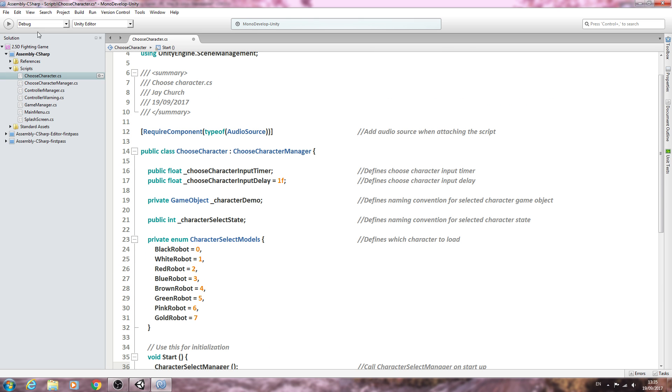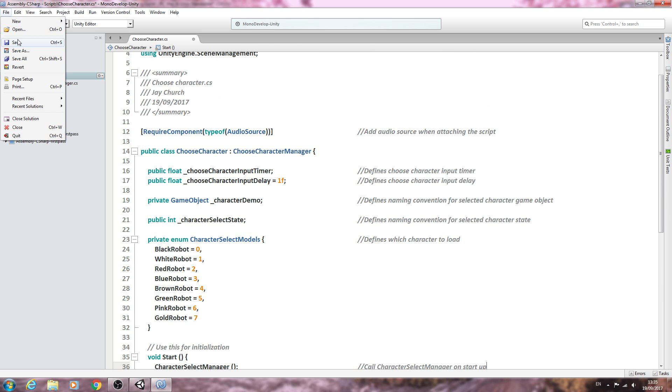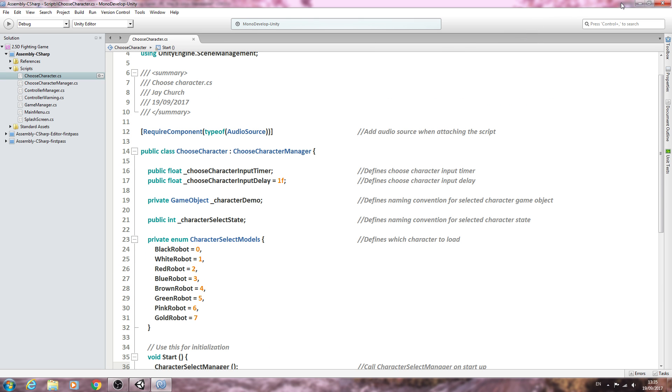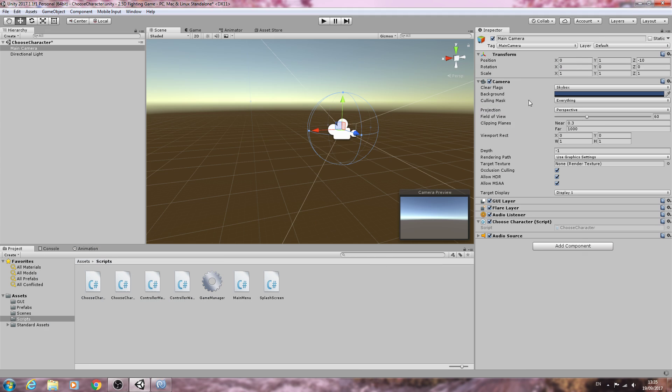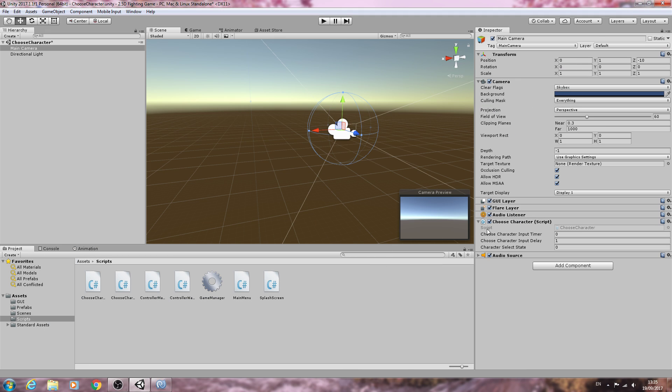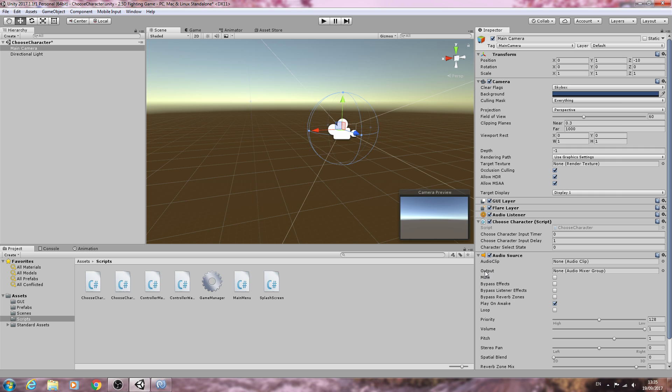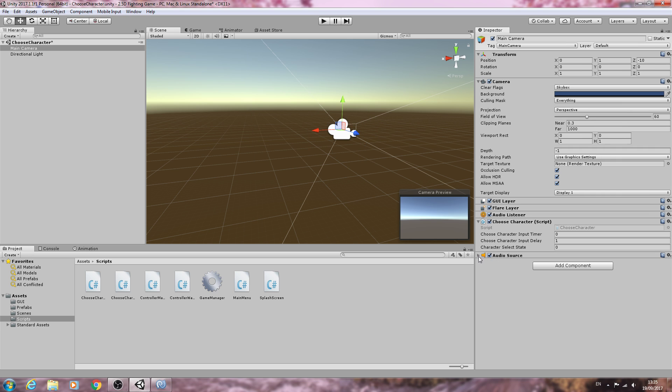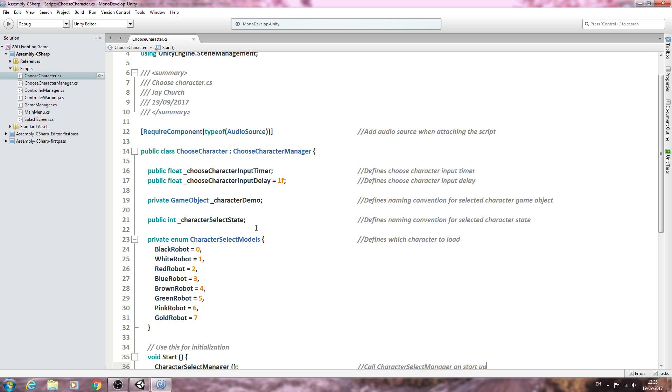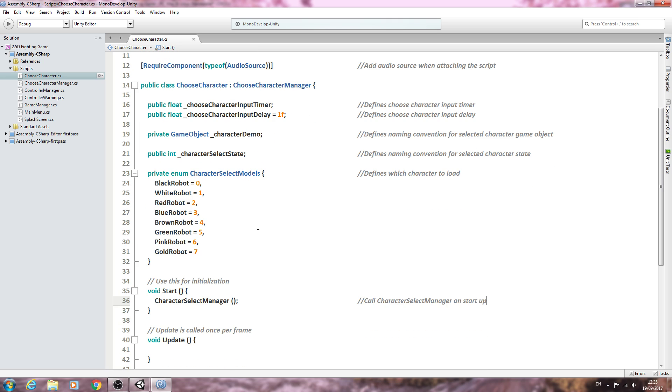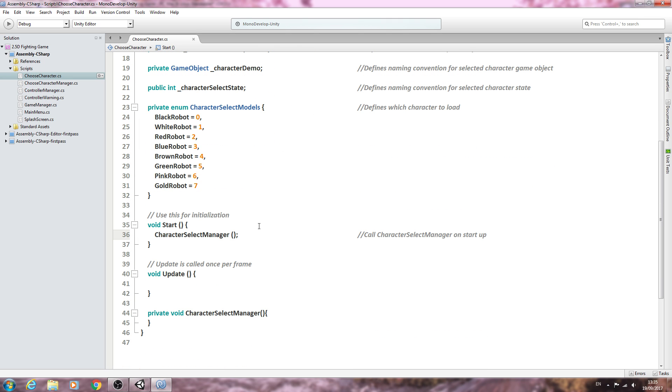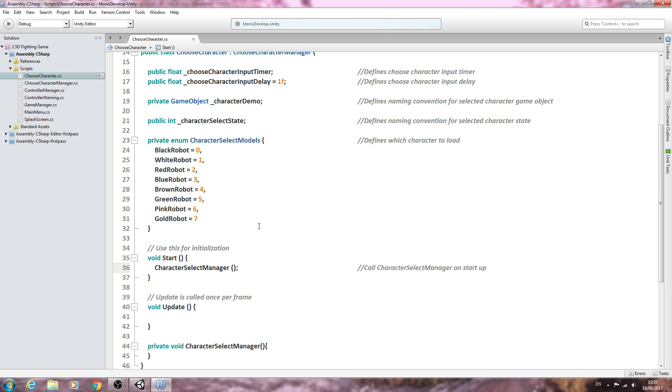We'll save that off there. We've already added the script to the camera. Now we can see the variables displayed. The audio source has been attached automatically as it should be. I think we'll leave it here for this lesson, because the next lessons are dealing with very specific functionality within this script, so I think it would be best to start them in a new video.